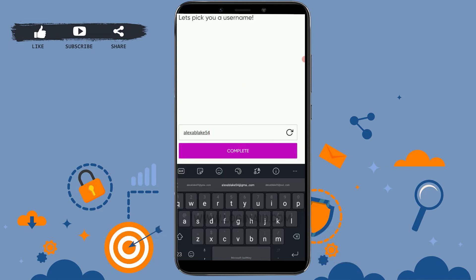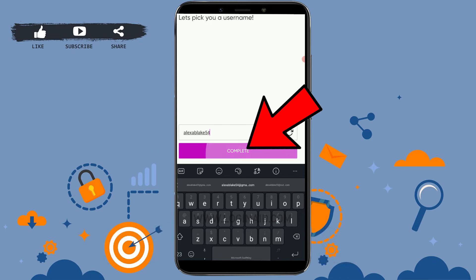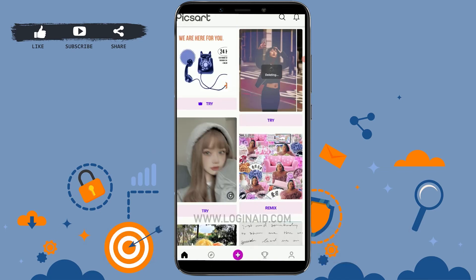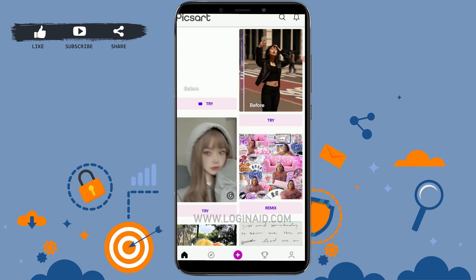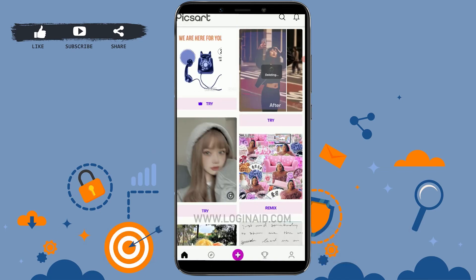Now you need to pick a username. You can see that a username has already been suggested based on your email address. If you're okay with it, you can click Complete, or you can change the username. I'm just going to go with the suggested name, so click Complete — and with that you have successfully created an account on Pixart.